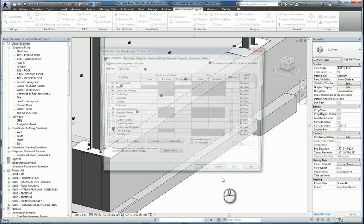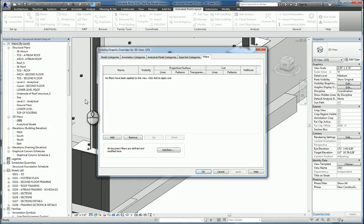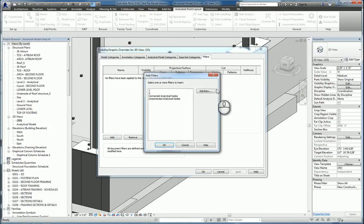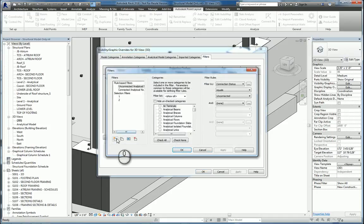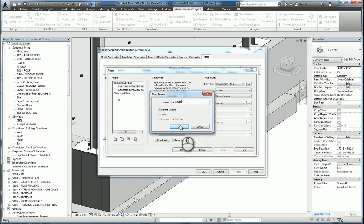And then we will go ahead and use our Visibility to Graphics Override dialog box. I just type in VV or VG. Go to Filters, add a filter. And we'll create a new one and give it a name. We'll call it APL2016. Hit OK.